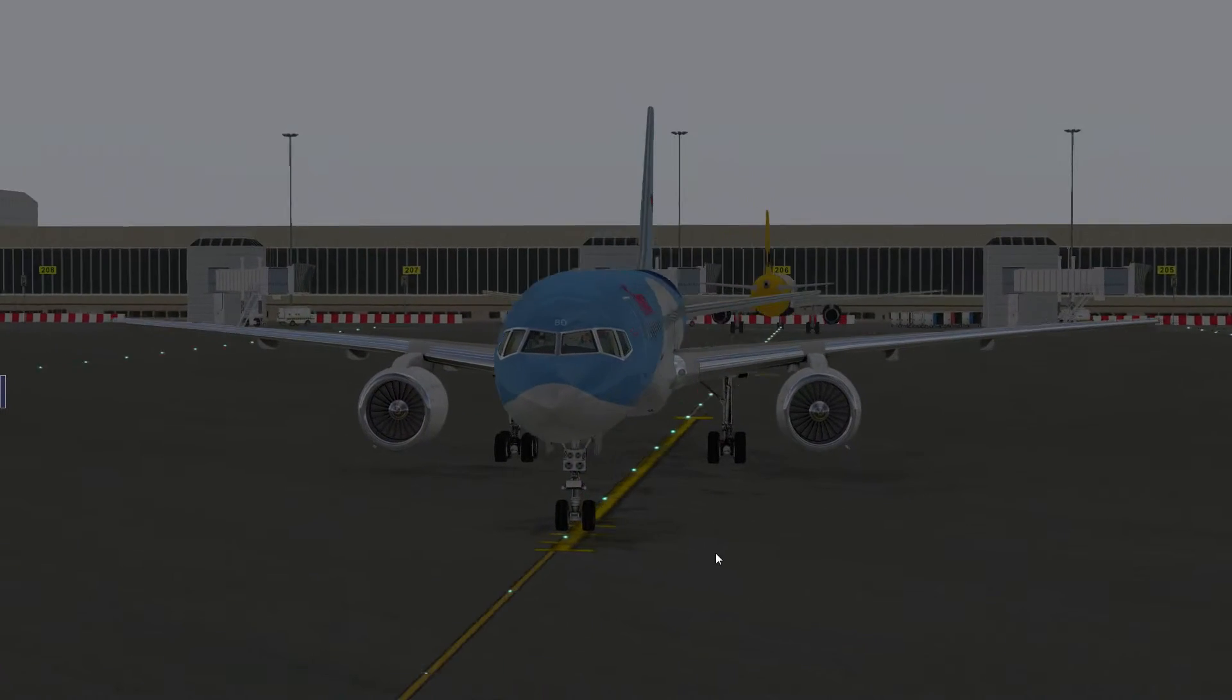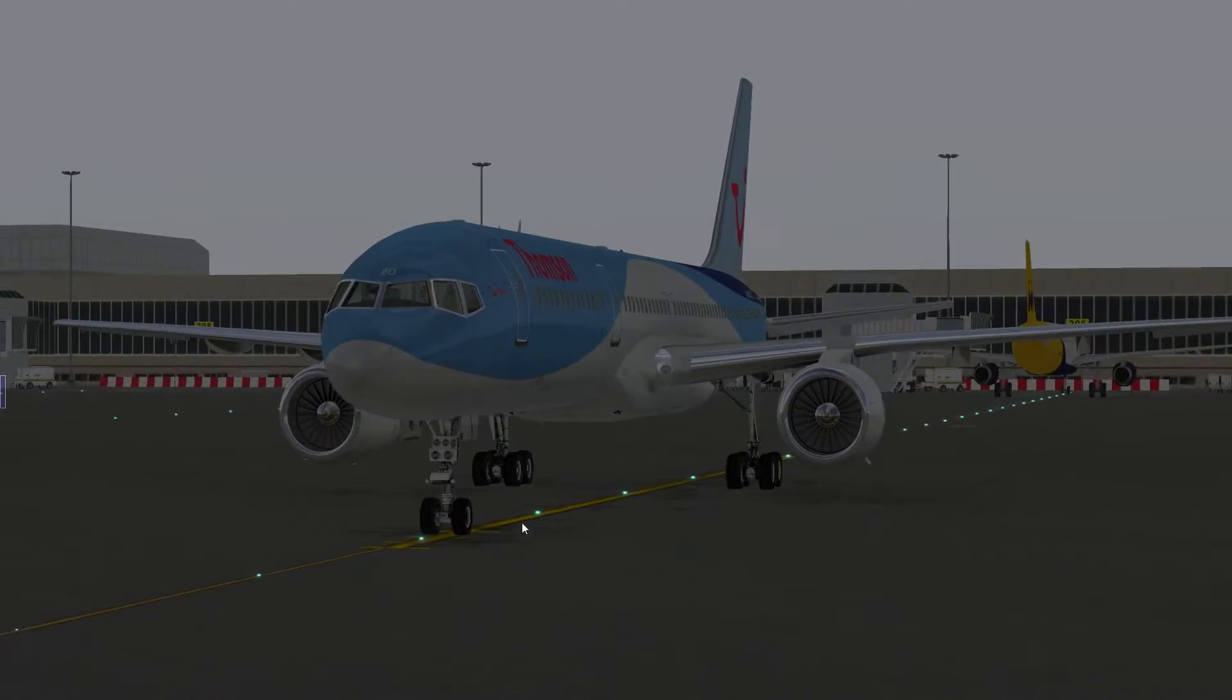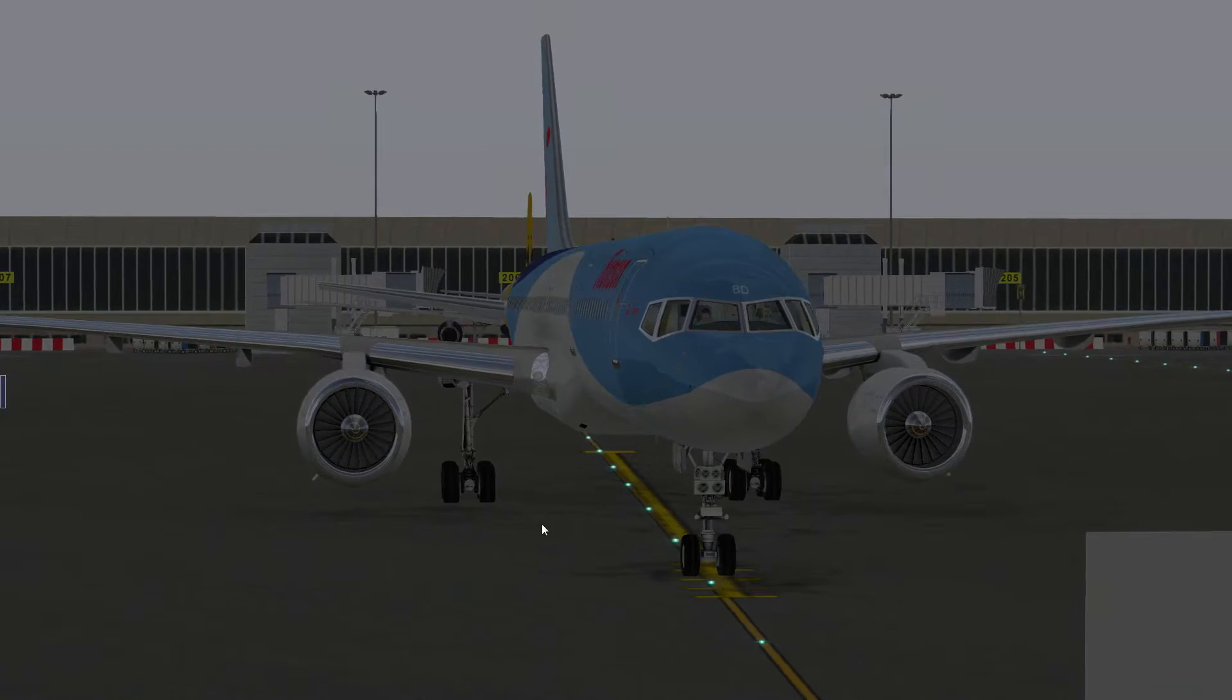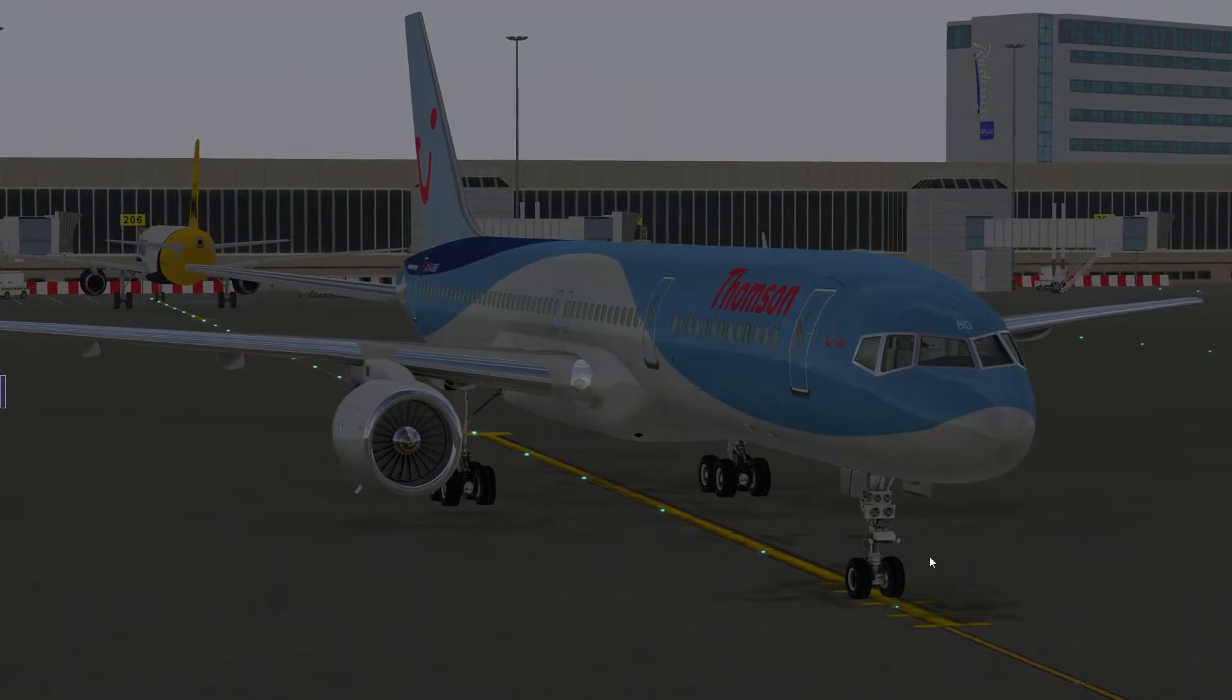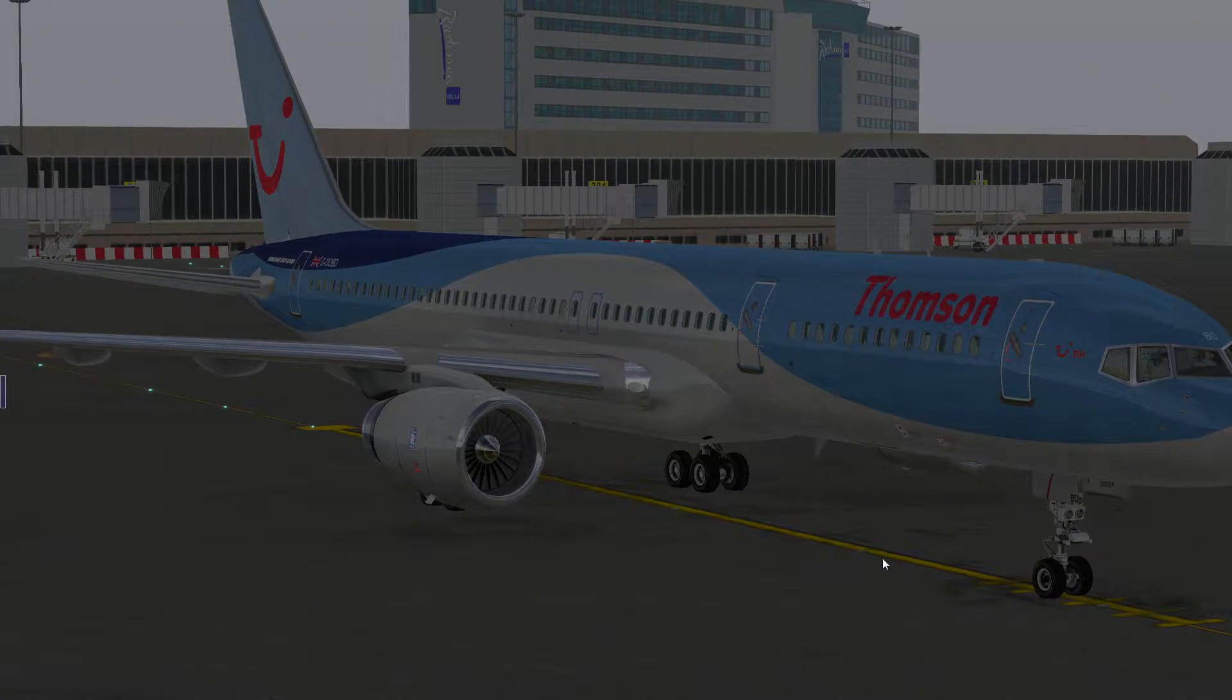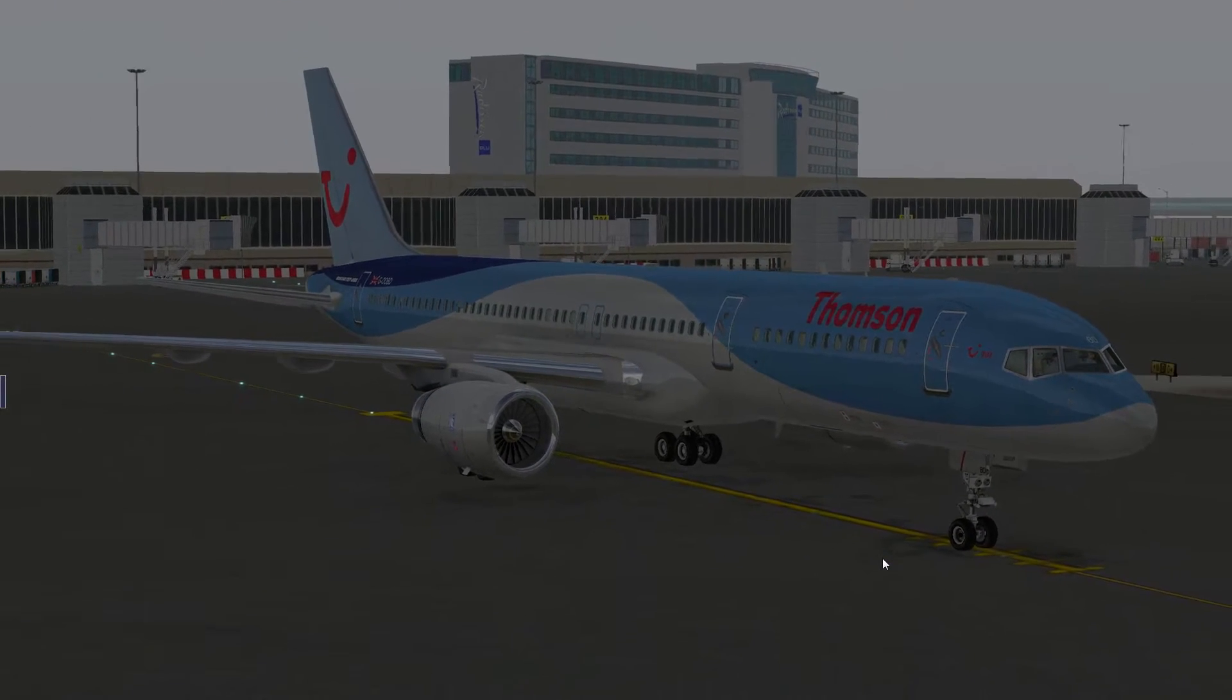You should take a minute and admire the really nice model of the 757. I mean, after all, you've paid a lot of money for it, right?